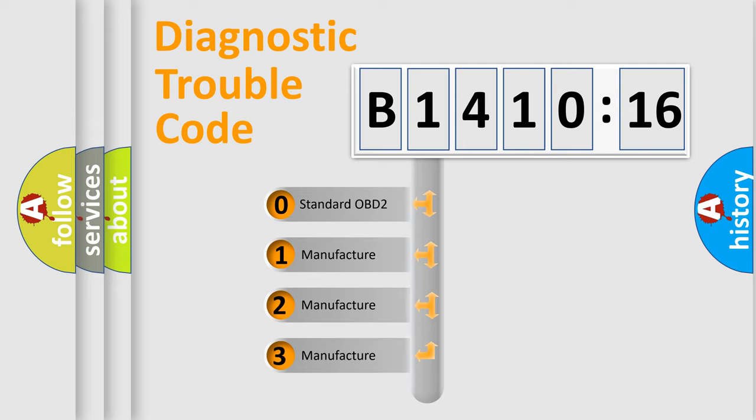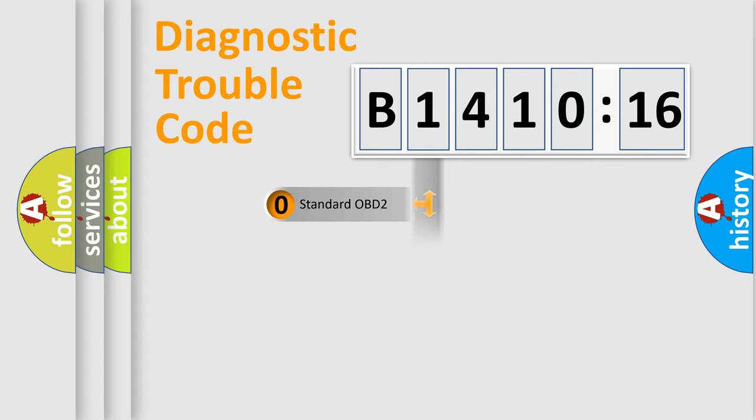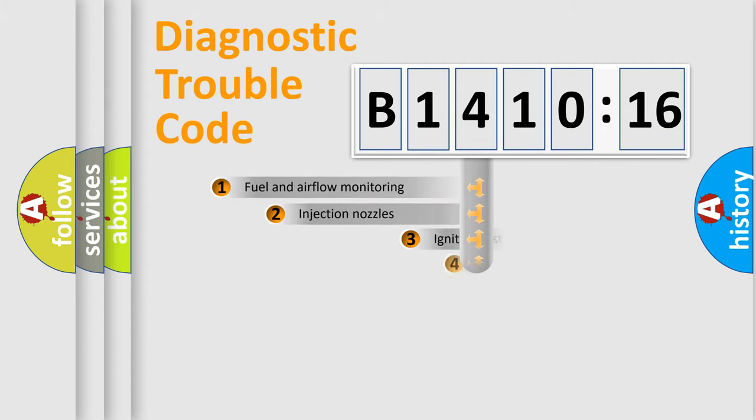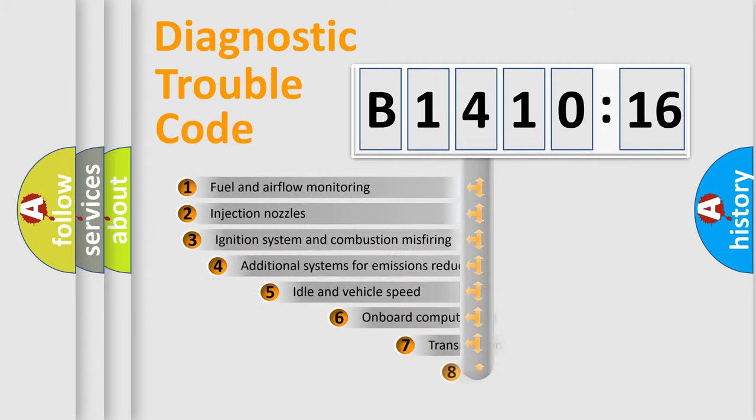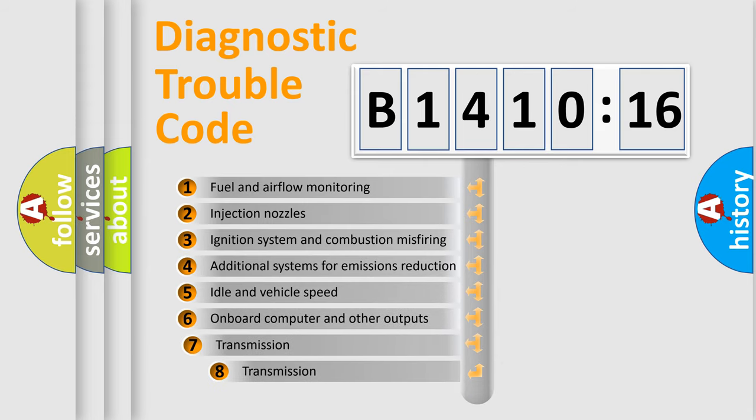If the second character is expressed as zero, it is a standardized error. In the case of numbers 1, 2, or 3, it is a car-specific error expression.